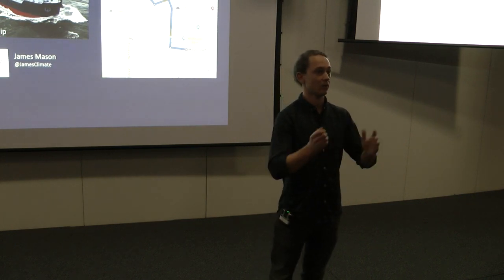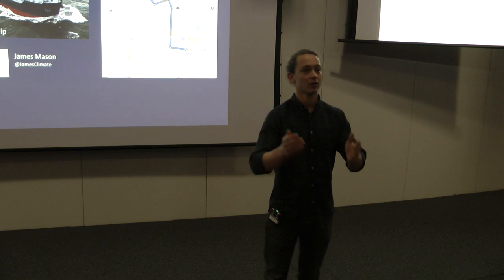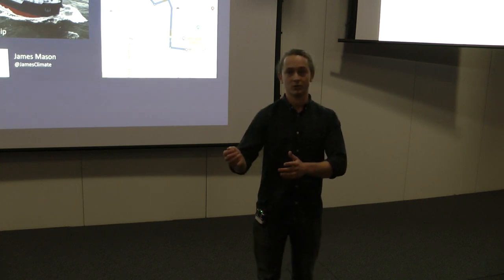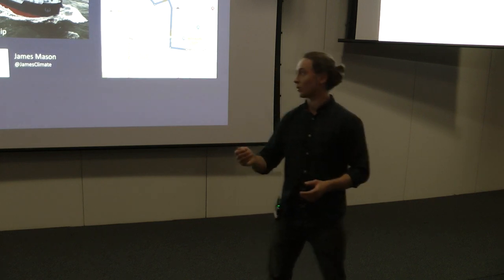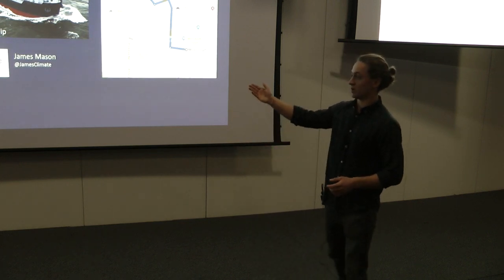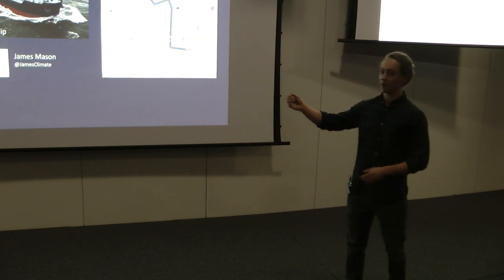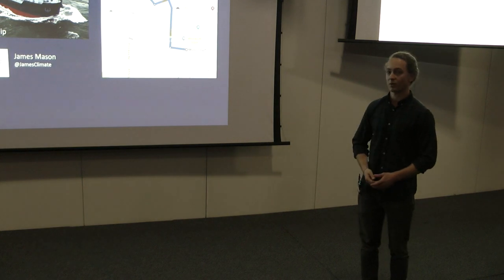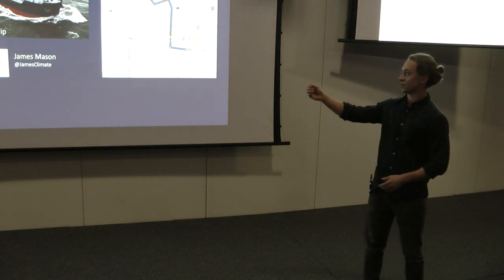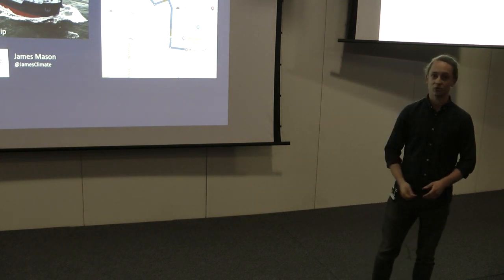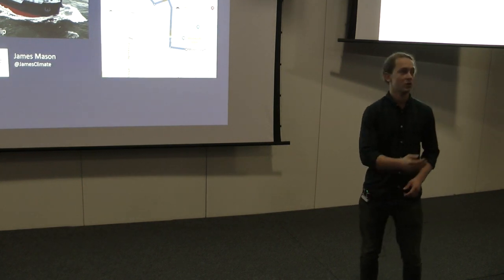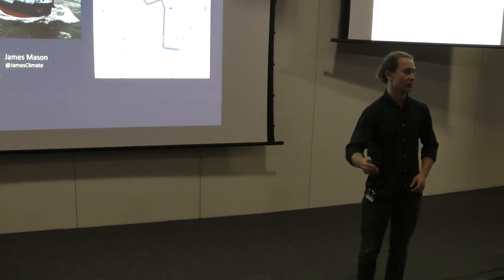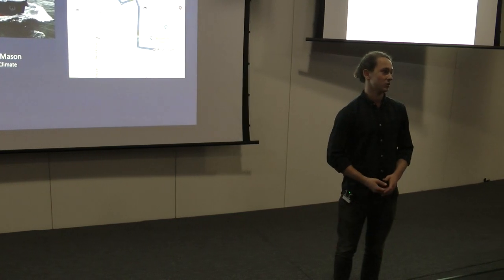But disaster isn't inevitable. We have time, we have hope, and we have options. One option is the ship that you see behind me. It's a modern sailing ship.